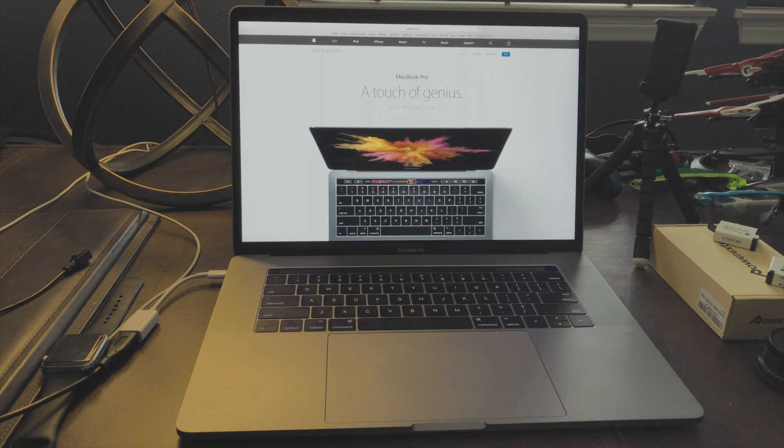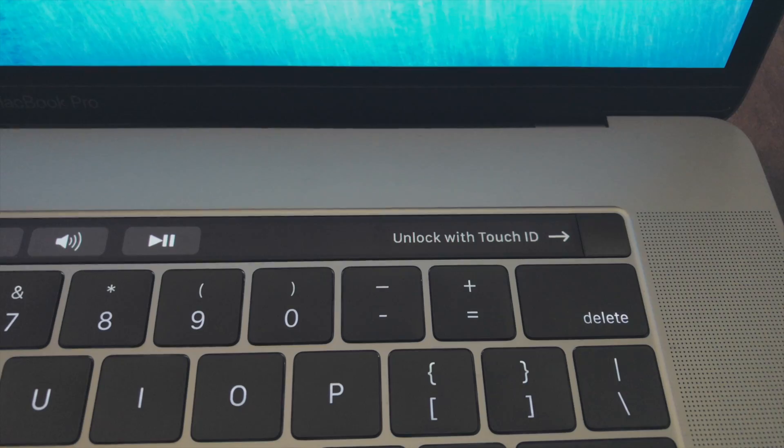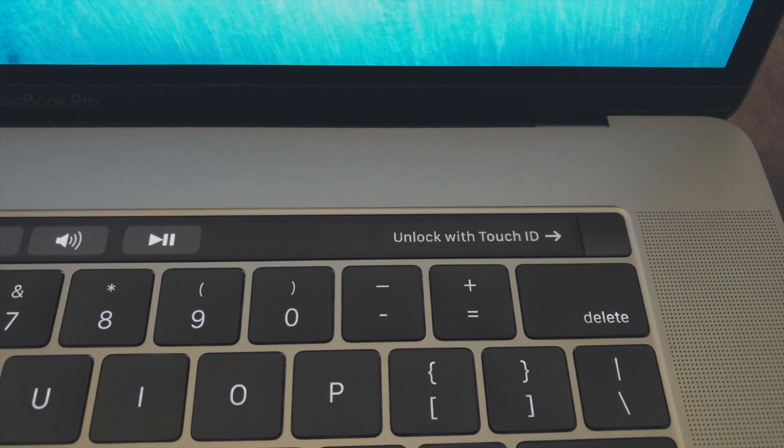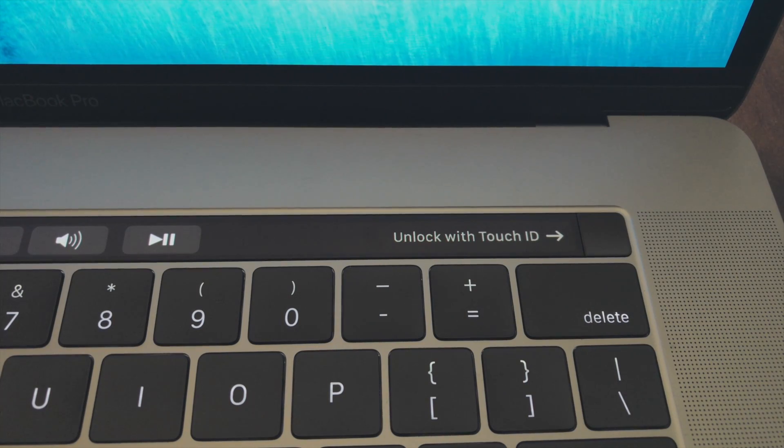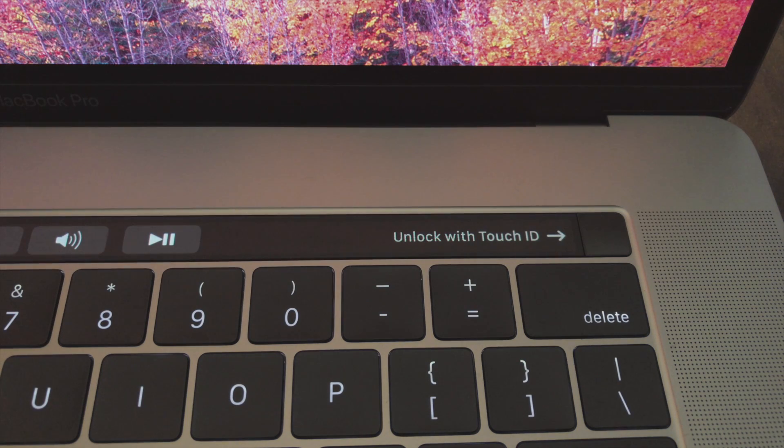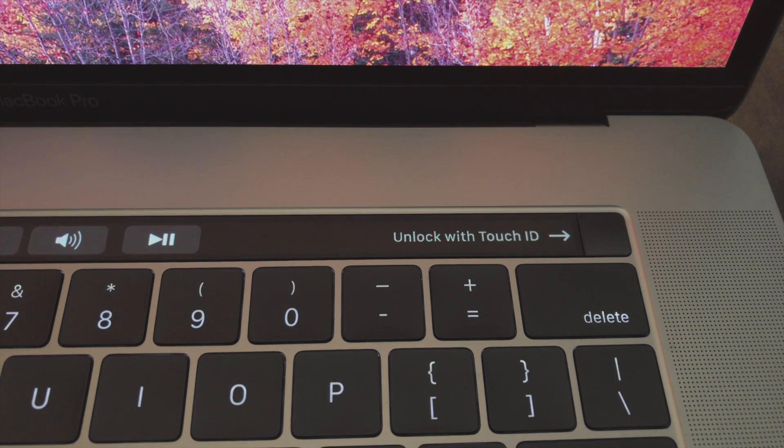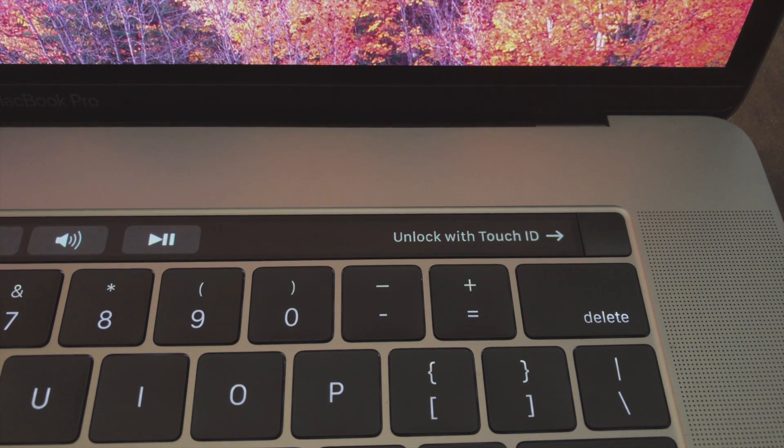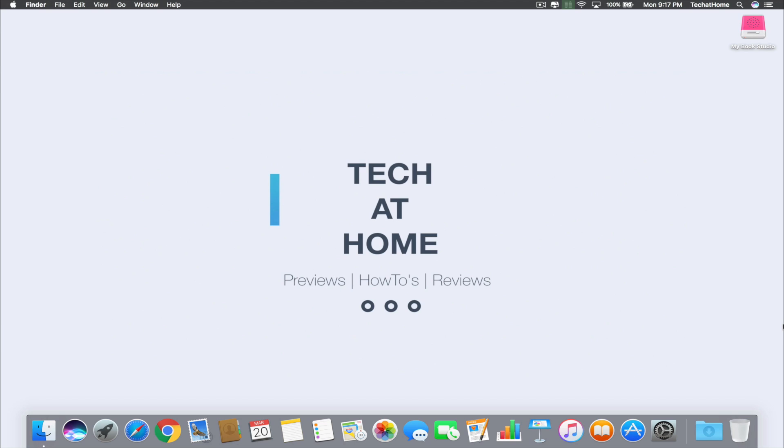Touch ID was a fantastic addition to the latest MacBook Pros released by Apple. While they do have an option to set up your fingerprint during the original setup process, you can also add fingerprints or start from scratch through System Preferences.